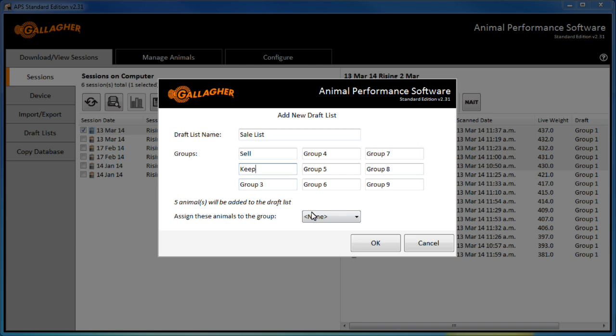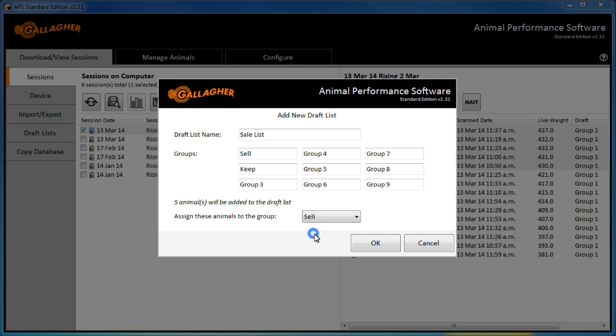I can assign the group for these 5 selected animals and press ok to save these changes.